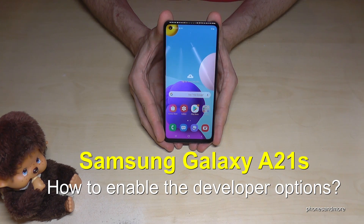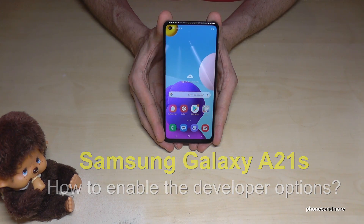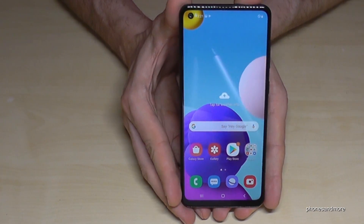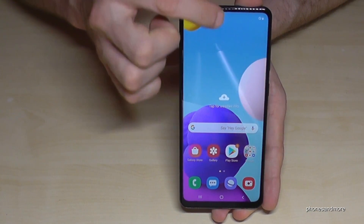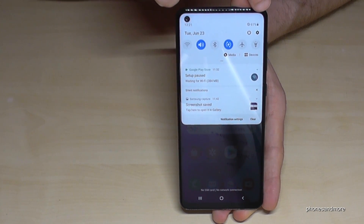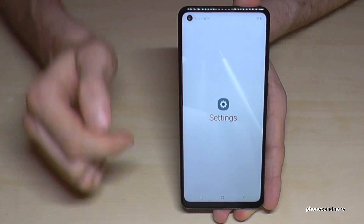Hello everybody, I want to show you with this video how you can enable the developer options on the Samsung Galaxy A21s. For that we will need the Settings app. Just scroll down and tap the symbol for Settings.